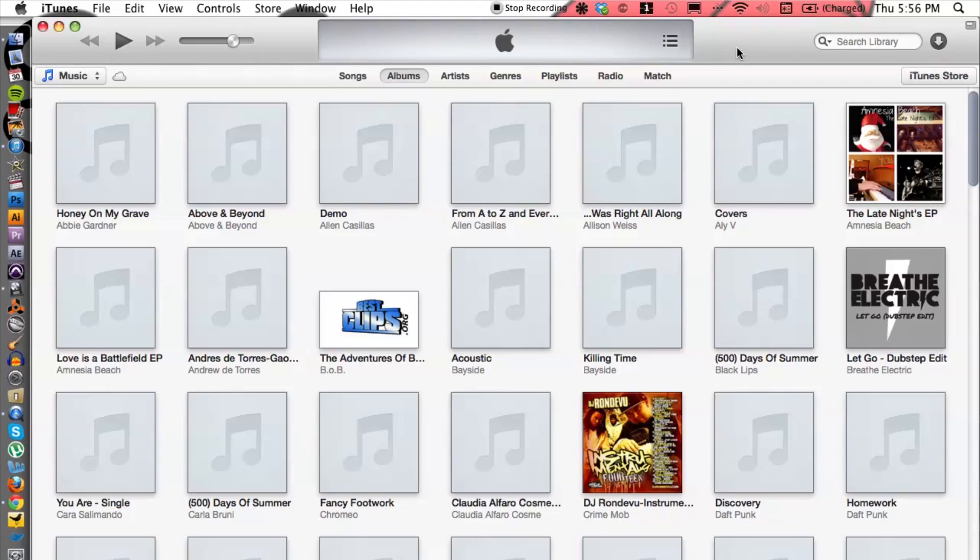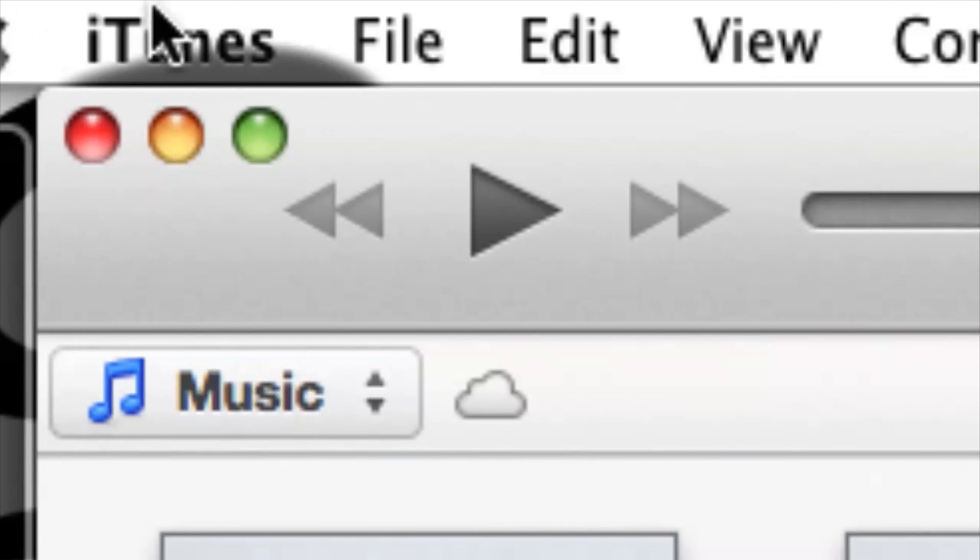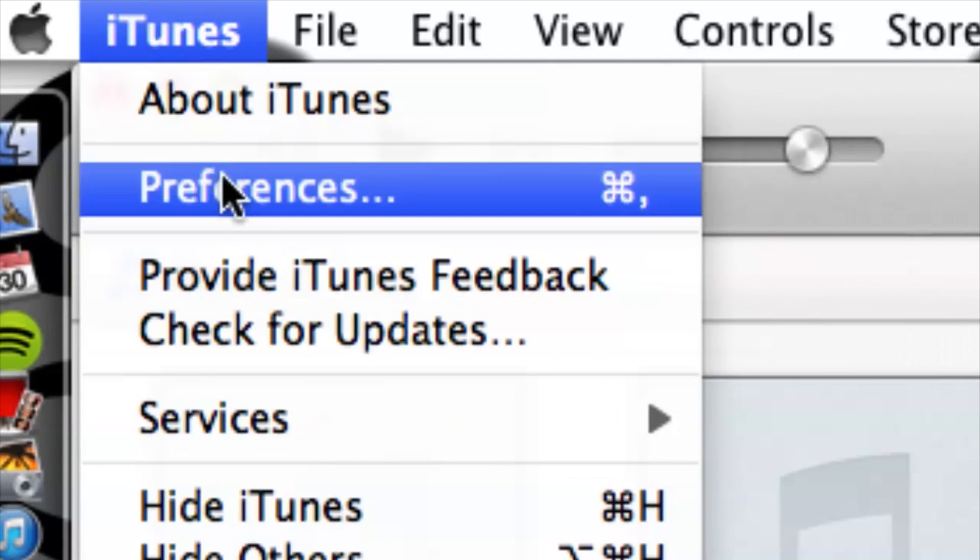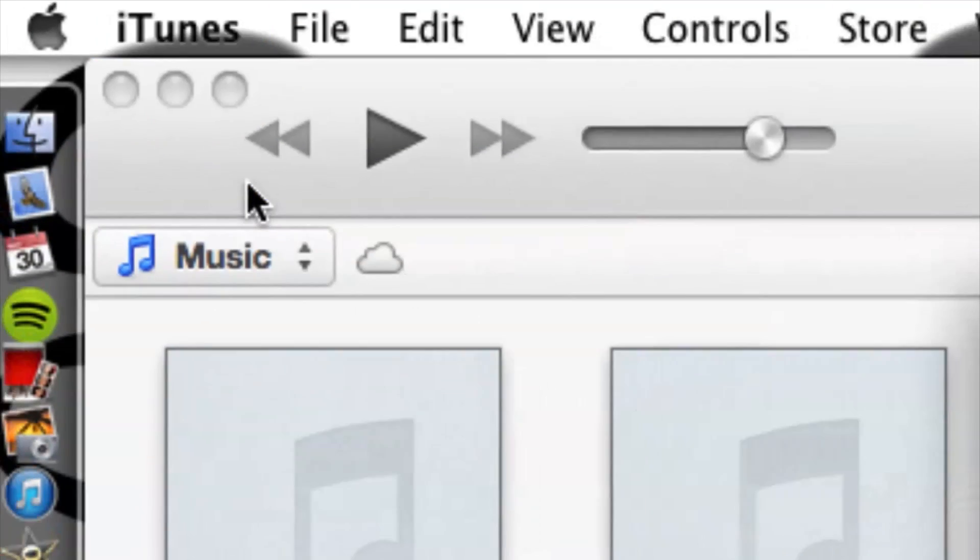First we need to focus on iTunes so let's go ahead and open up iTunes if you haven't already. We need to go up to the top left hand corner, go to iTunes and then go down to preferences.